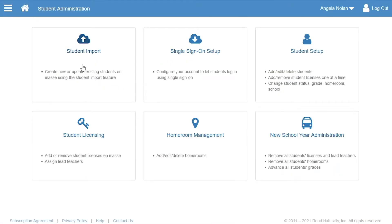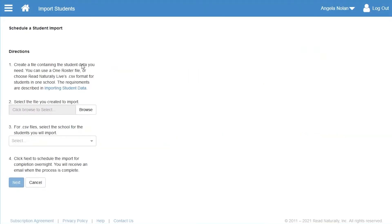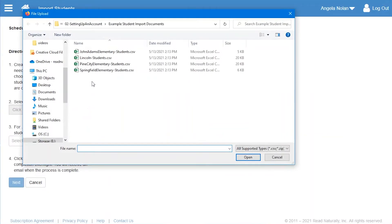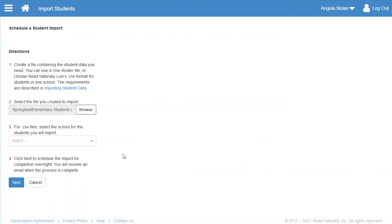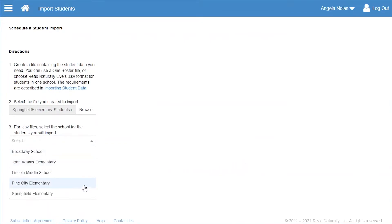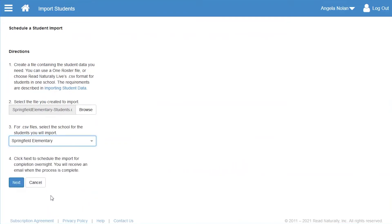Angela clicks Browse and selects the file with the student data. Then, she selects the school and clicks Next.